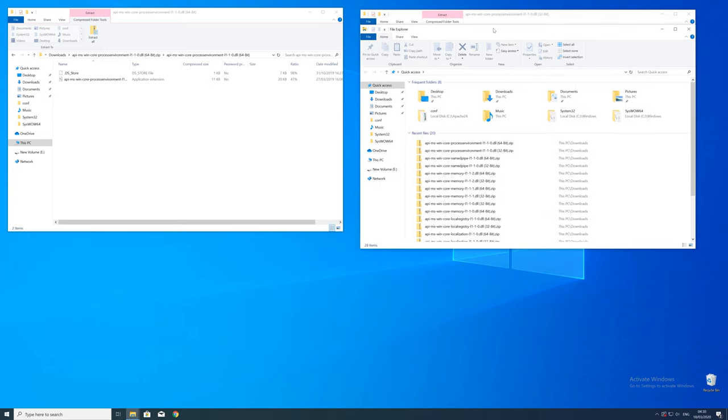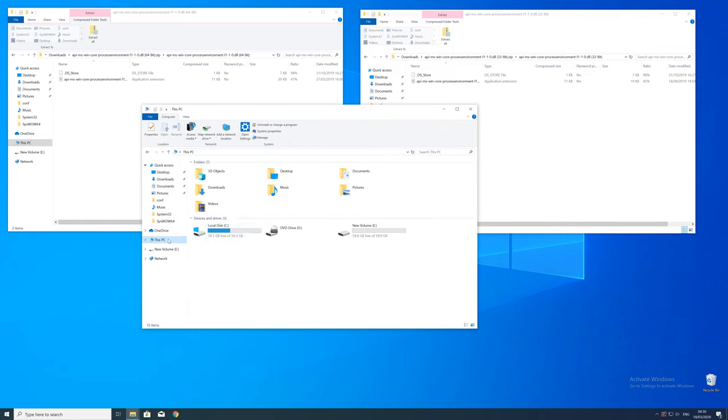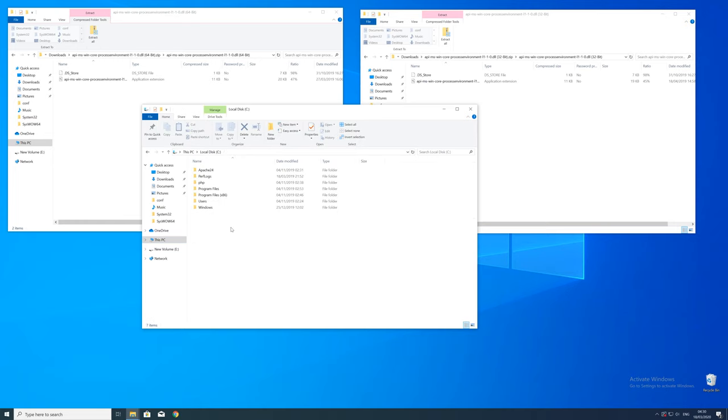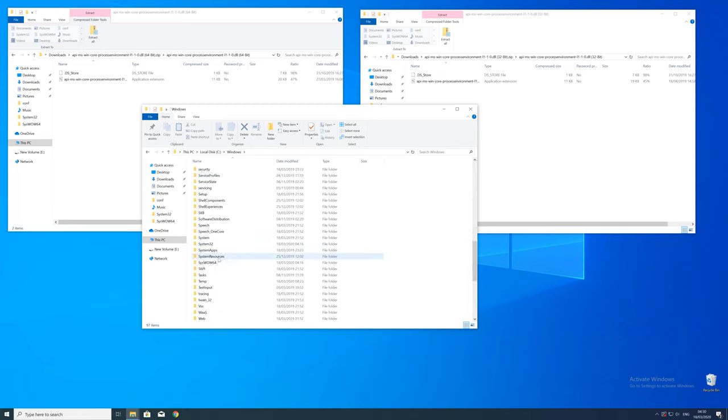Now we need to open up the Explorer and head over to the main PC, then our C drive and then into the Windows folder. Here scroll all the way down until we can see a folder called System32 and SysWOW64.